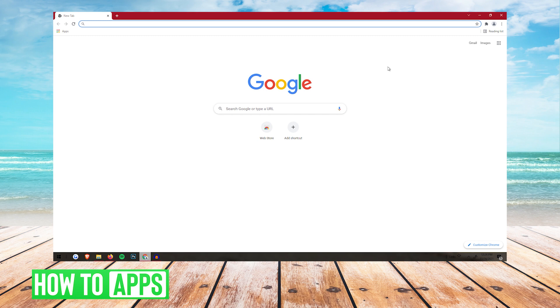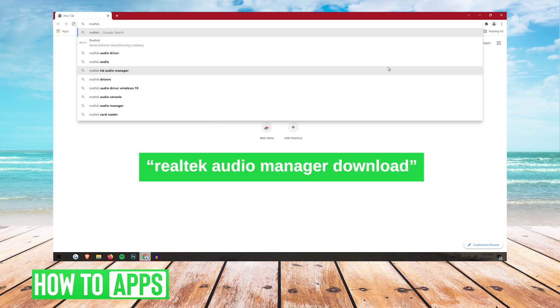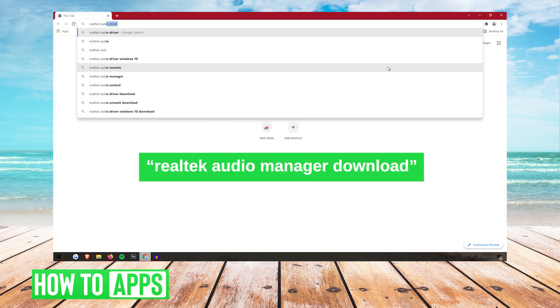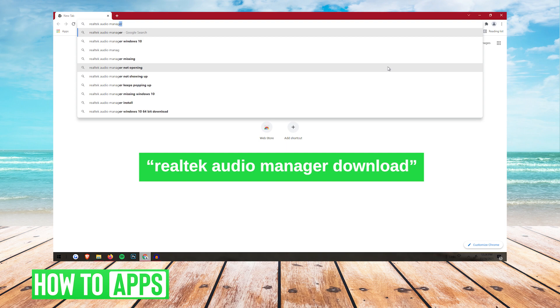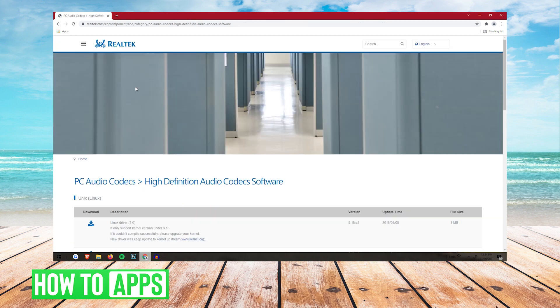The first thing you want to do is go to Google and the search bar, and you're going to want to type Realtek Audio Manager Download. The first thing is going to pop up. It's going to say Realtek.com. You're going to want to click that, and you should be on a page like this.